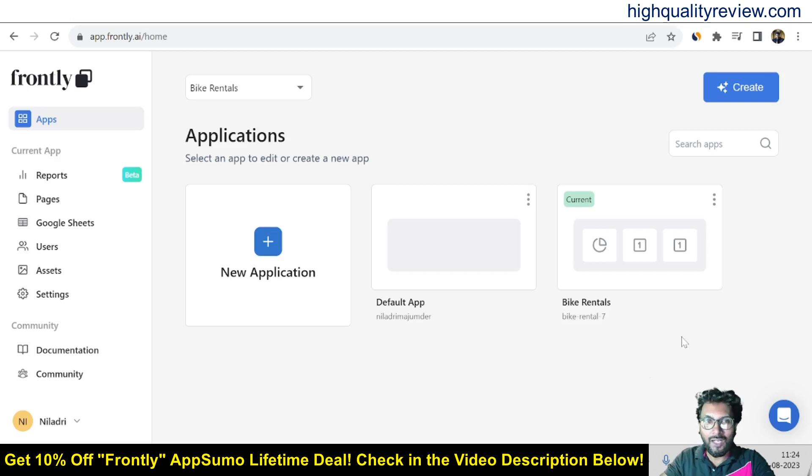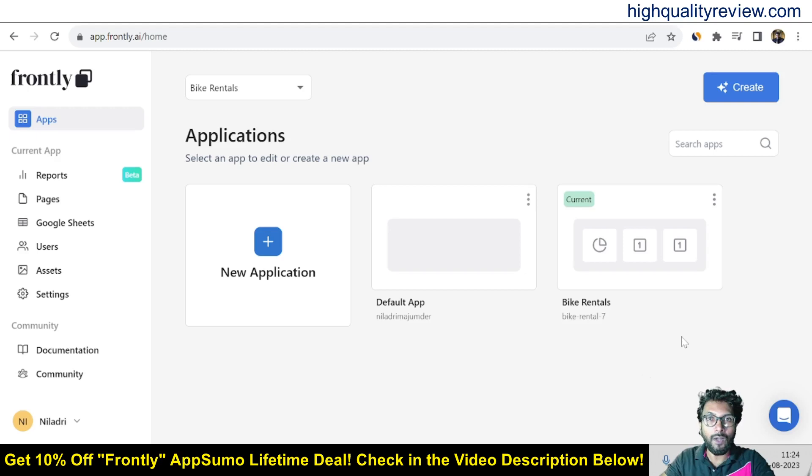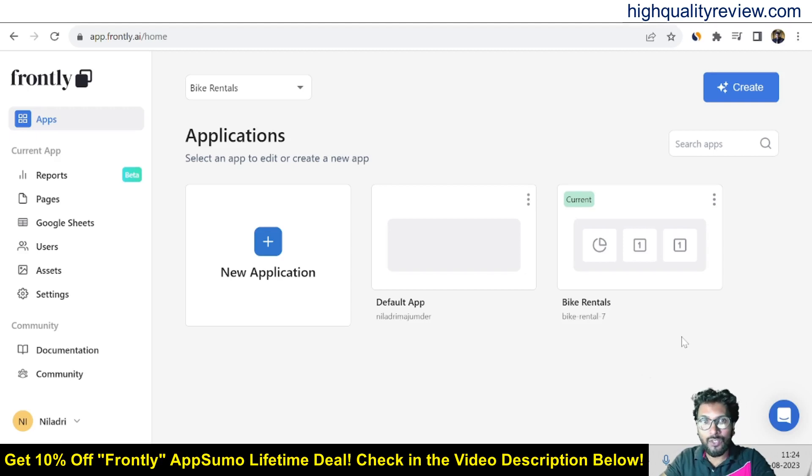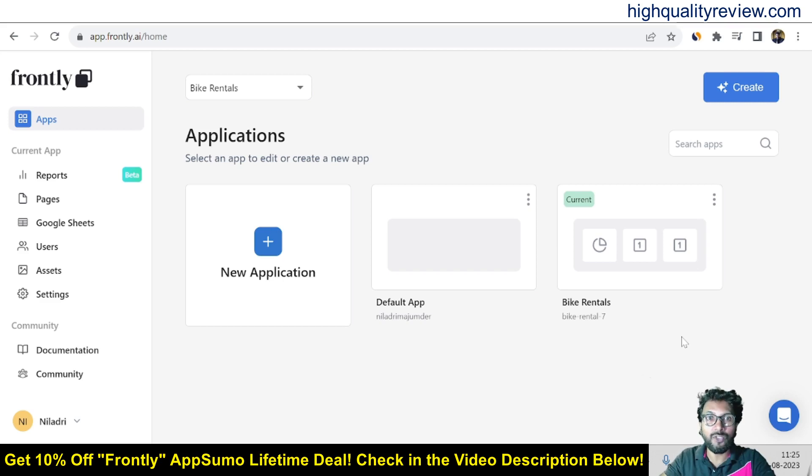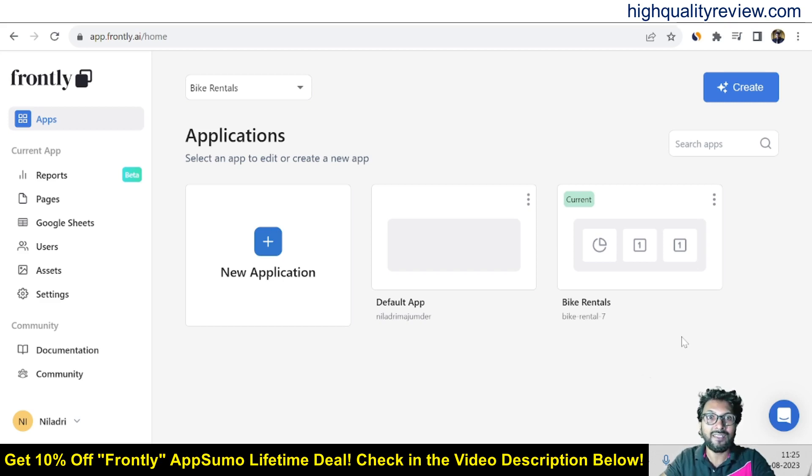Hello friends, welcome to my Frontly review. Frontly is an AI powered no-code app builder that lets you create custom internal tools and client portals to optimize your business.